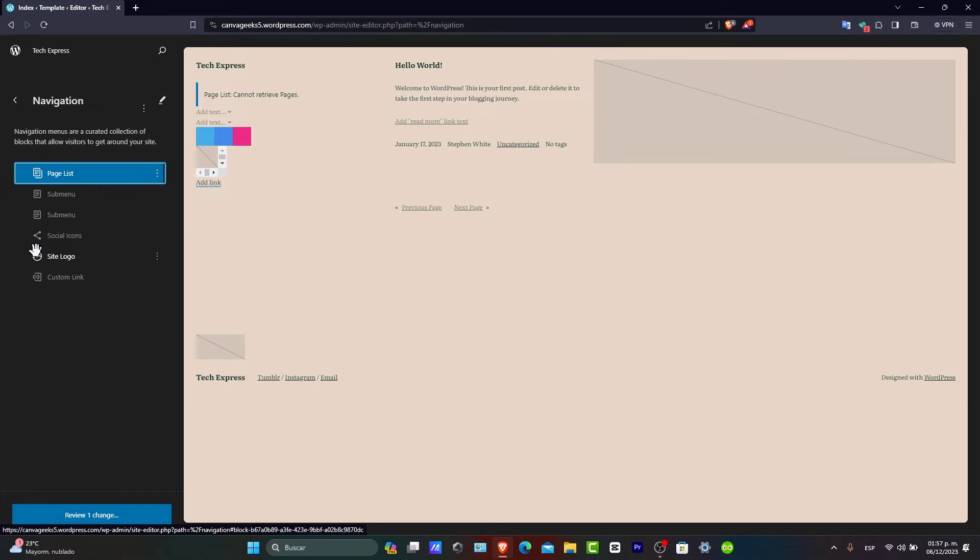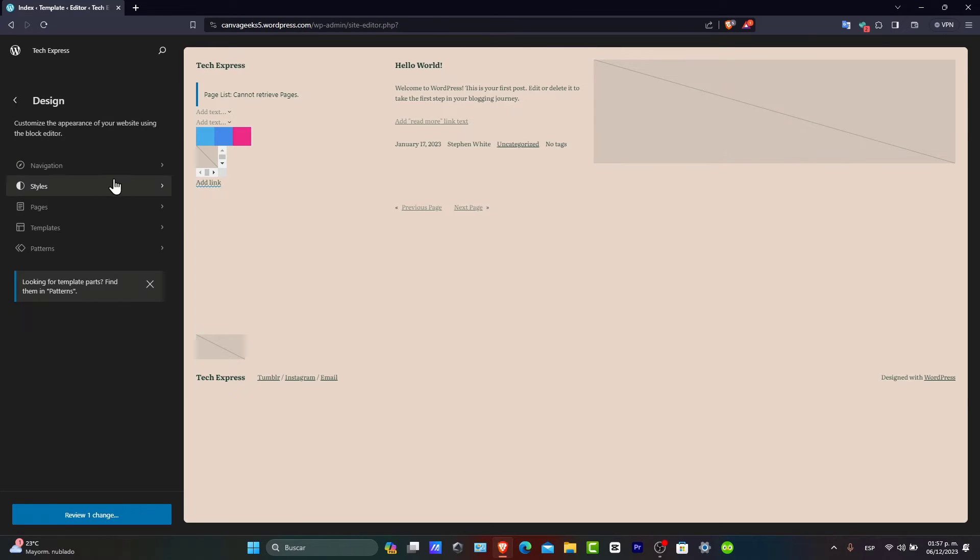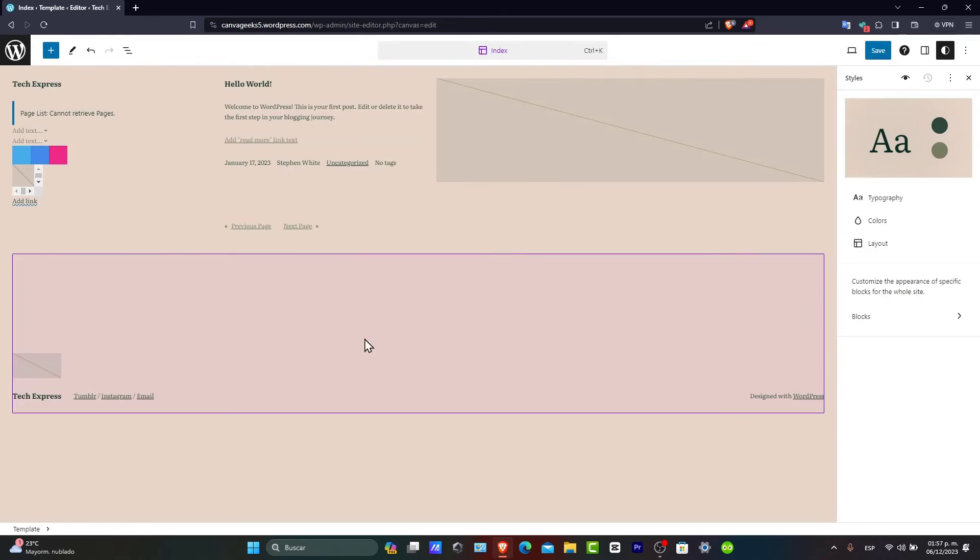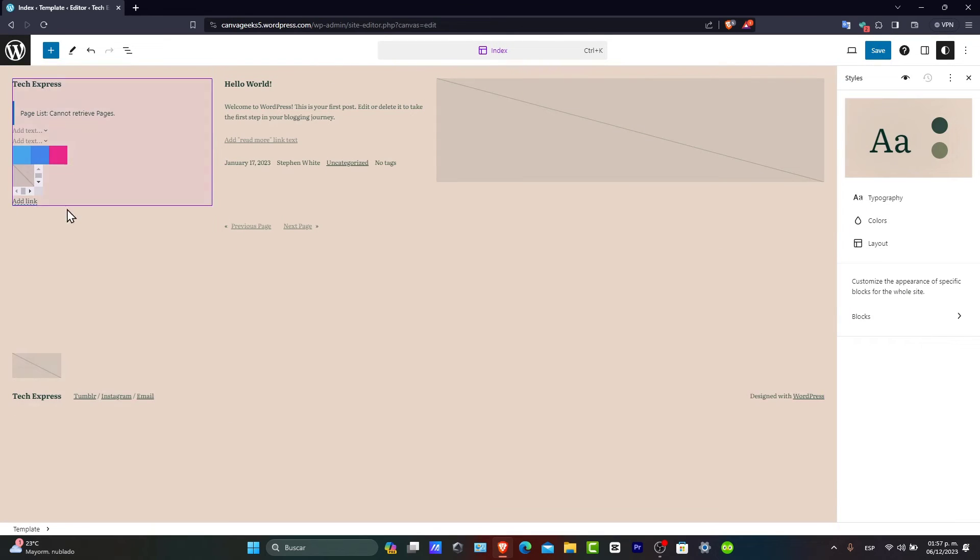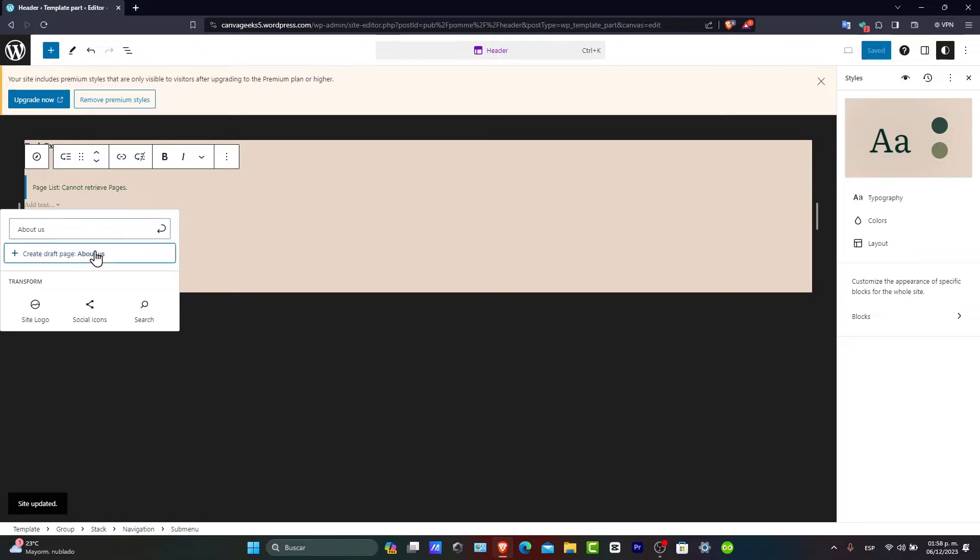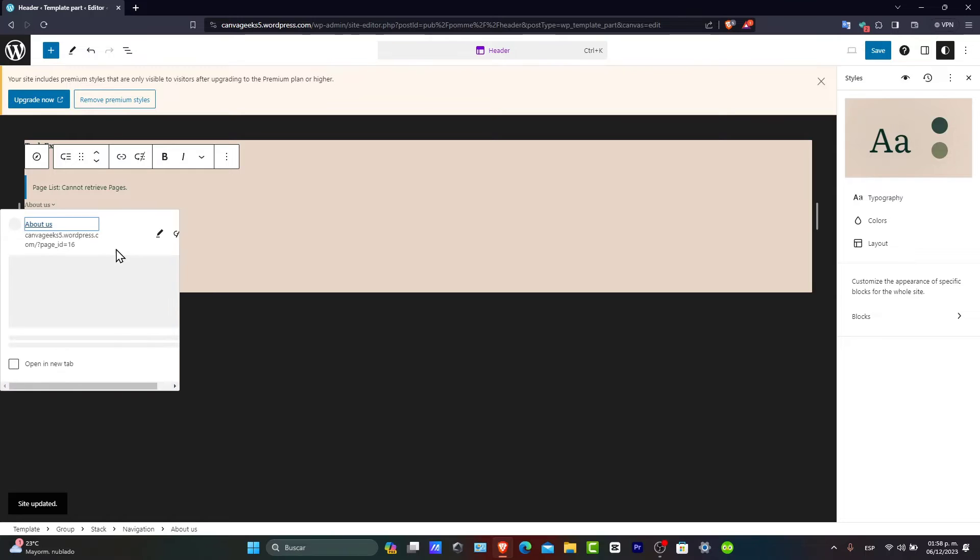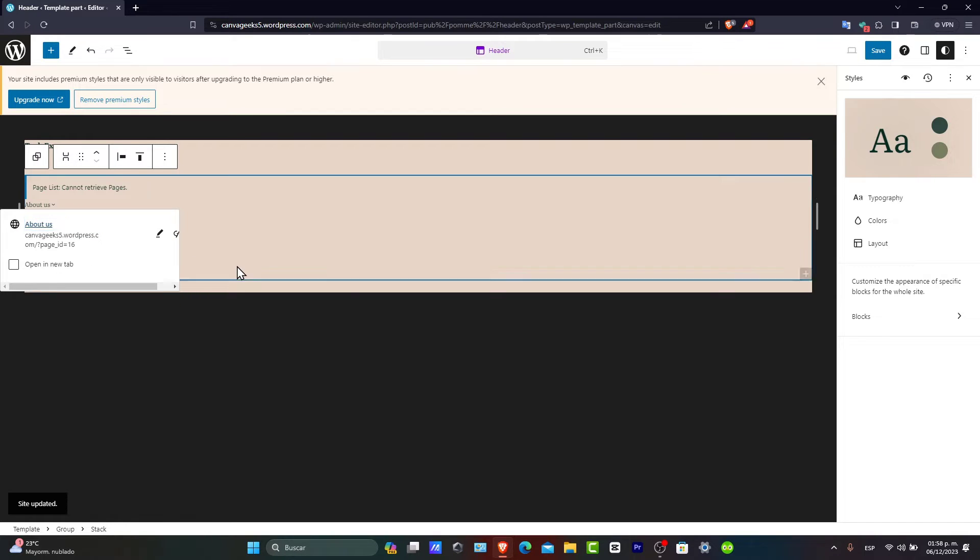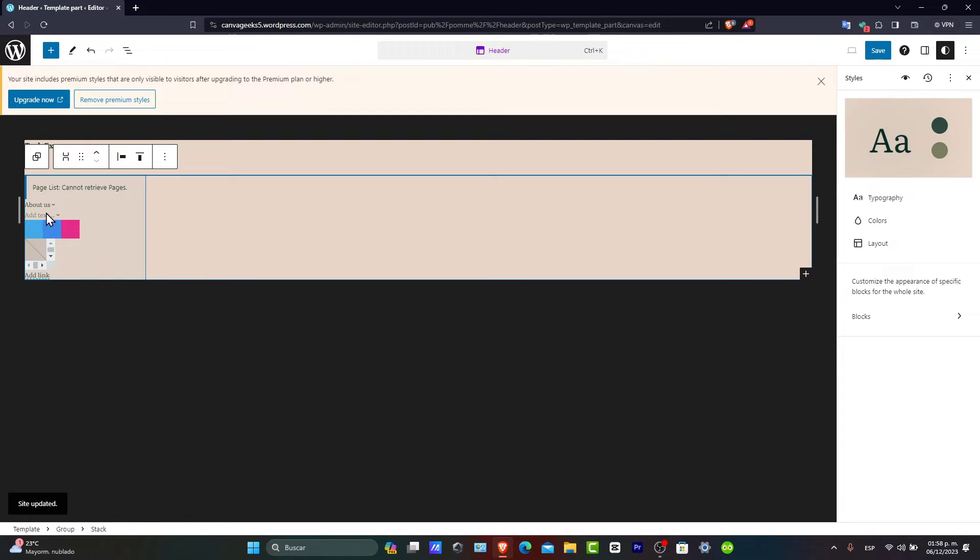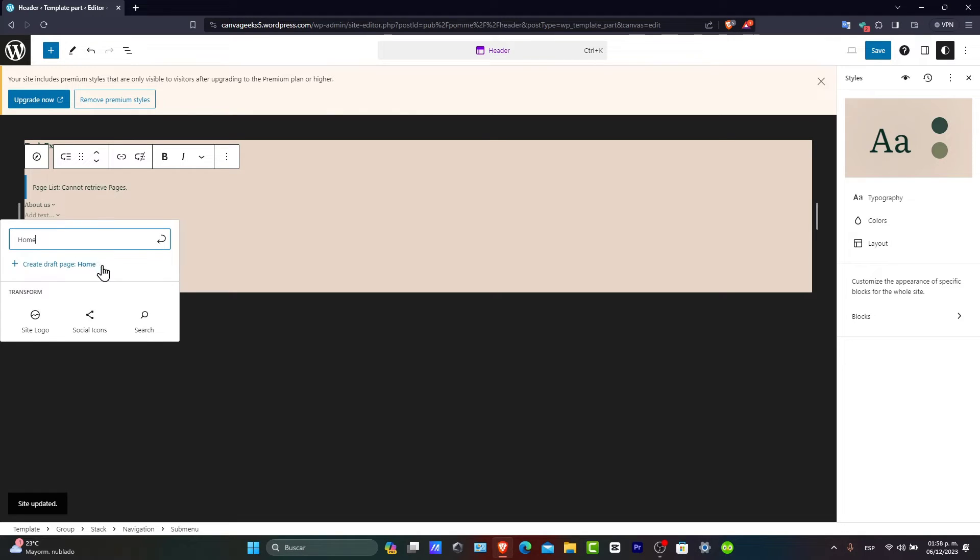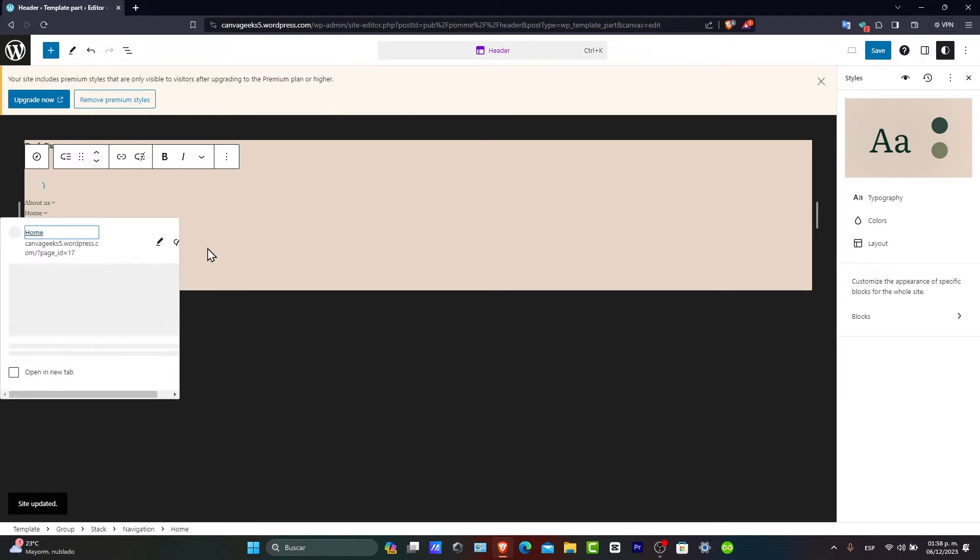It's such a mess, of course. But if you want to change stuff later, you can edit directly from the actual header. I can create a draft page. The About Us, for example. Let's say that this is the home. I create a new draft page.